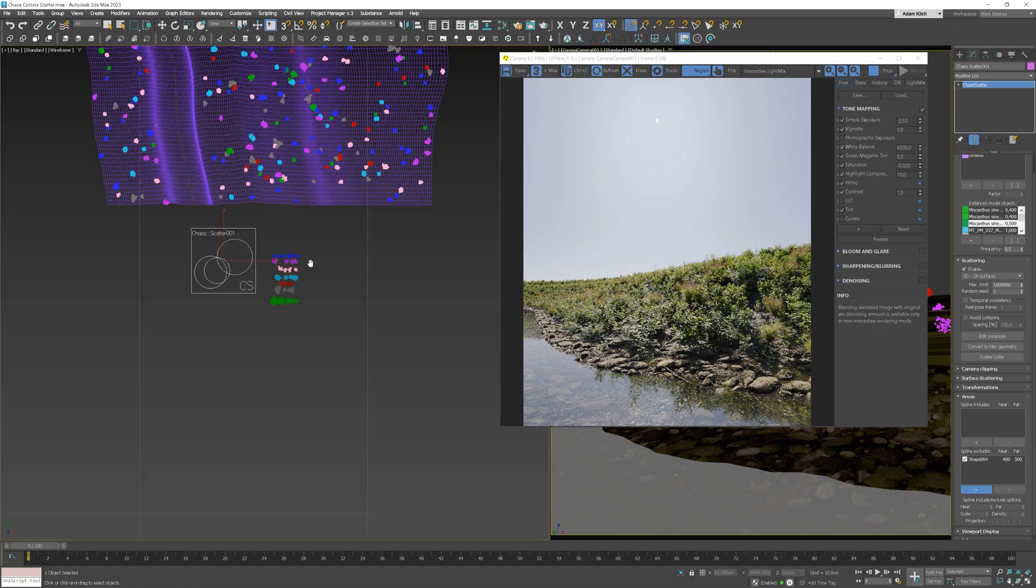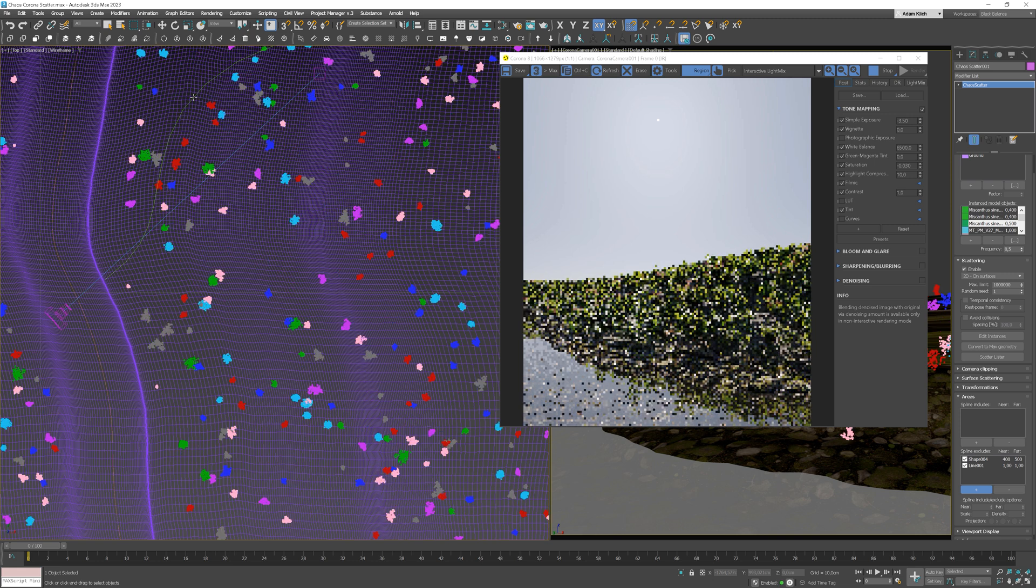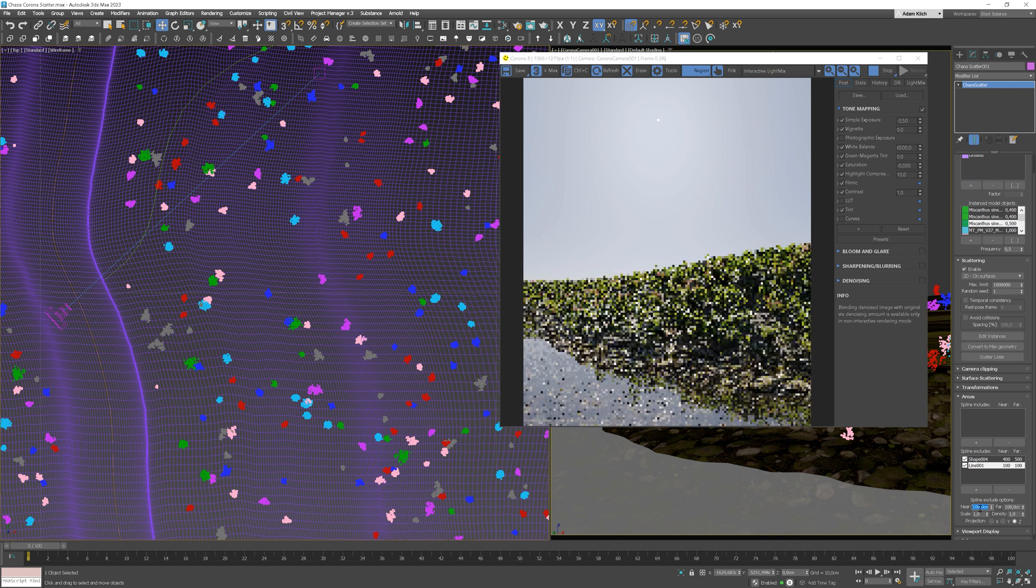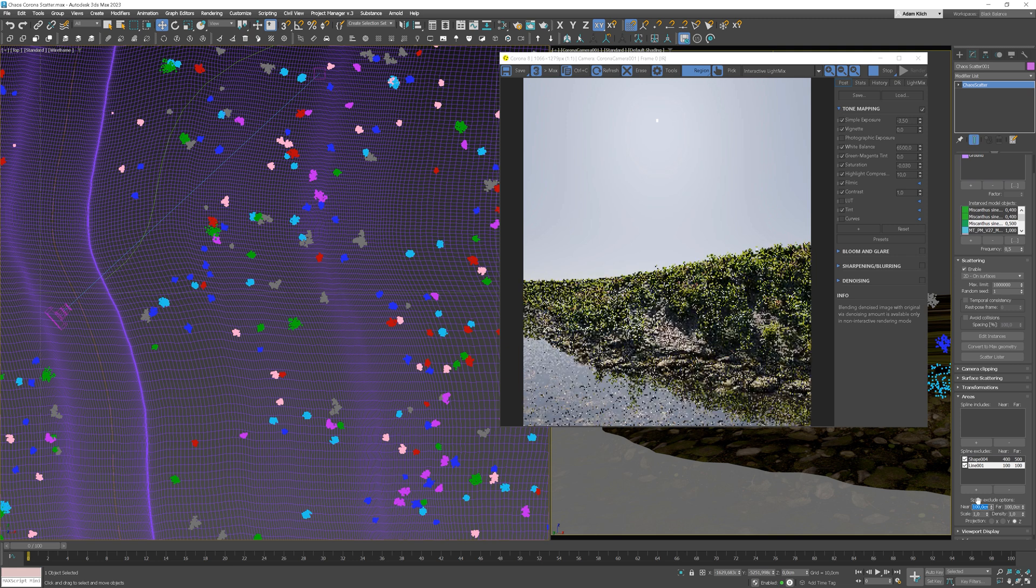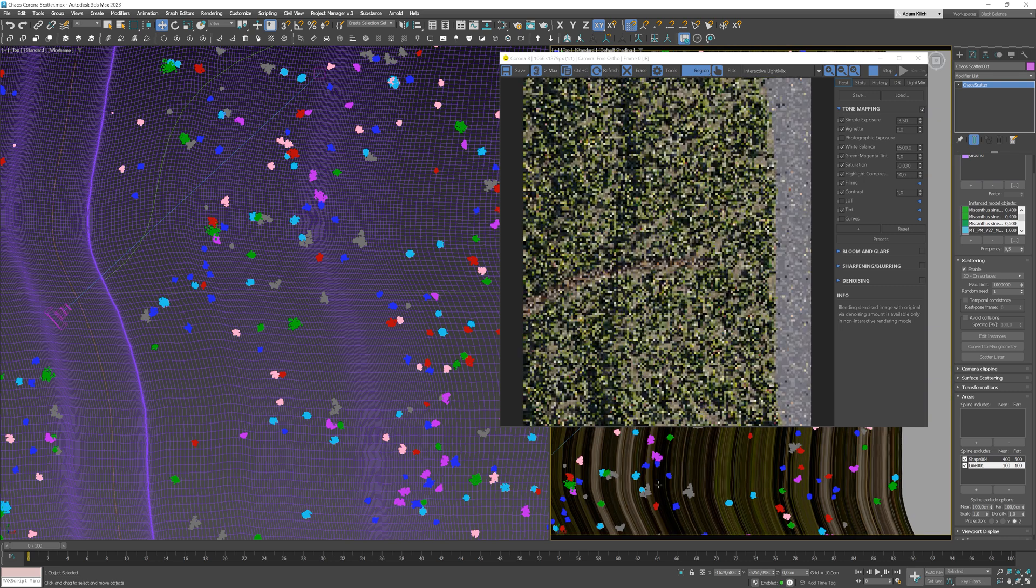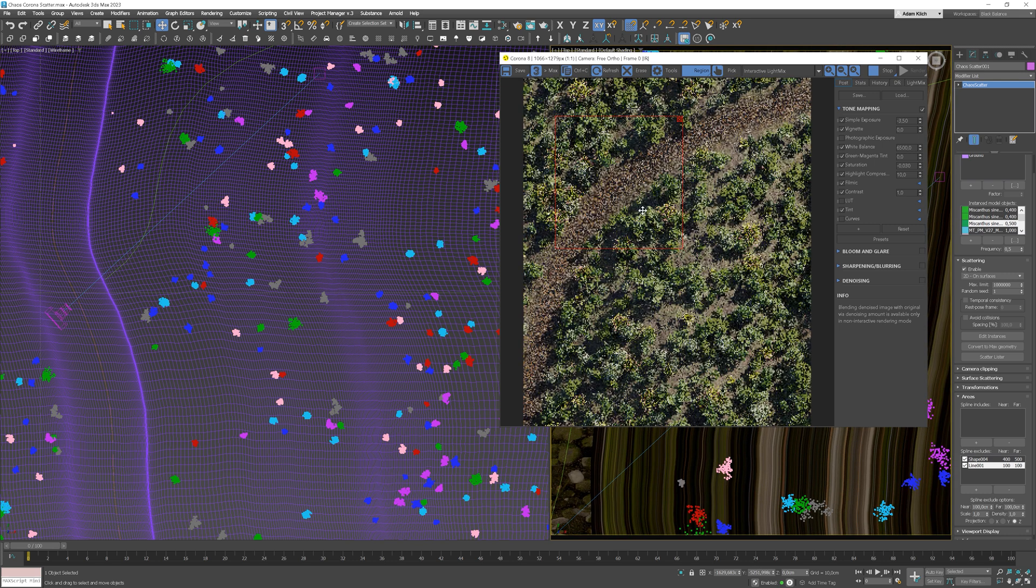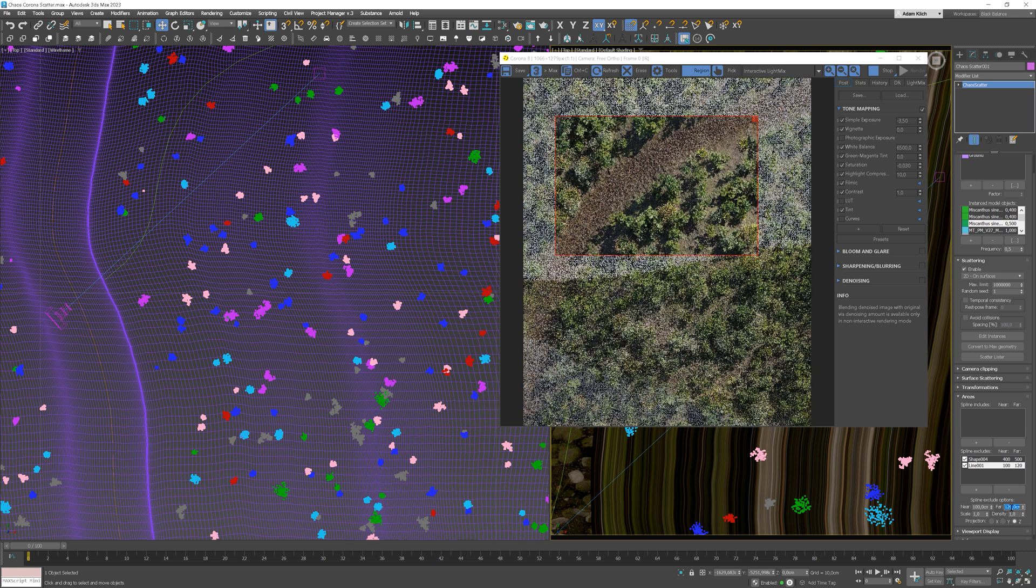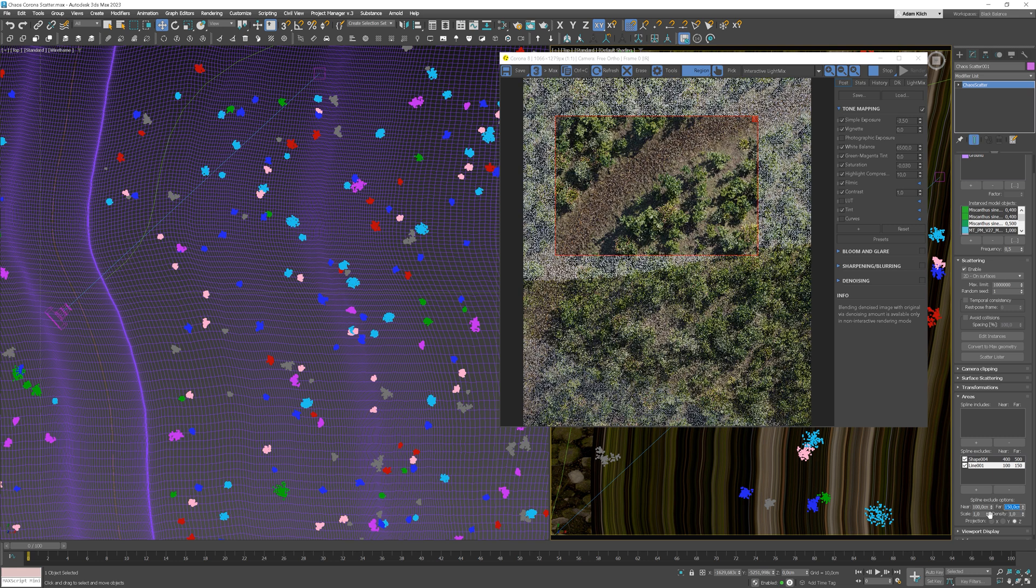Now I would like to add a path going between the plants. To do this, let's go back to the areas panel. I have the spline prepared. Let's add it to the spline exclude. Again, we'll start by setting the near value. Next, let's set the far value in the top view.